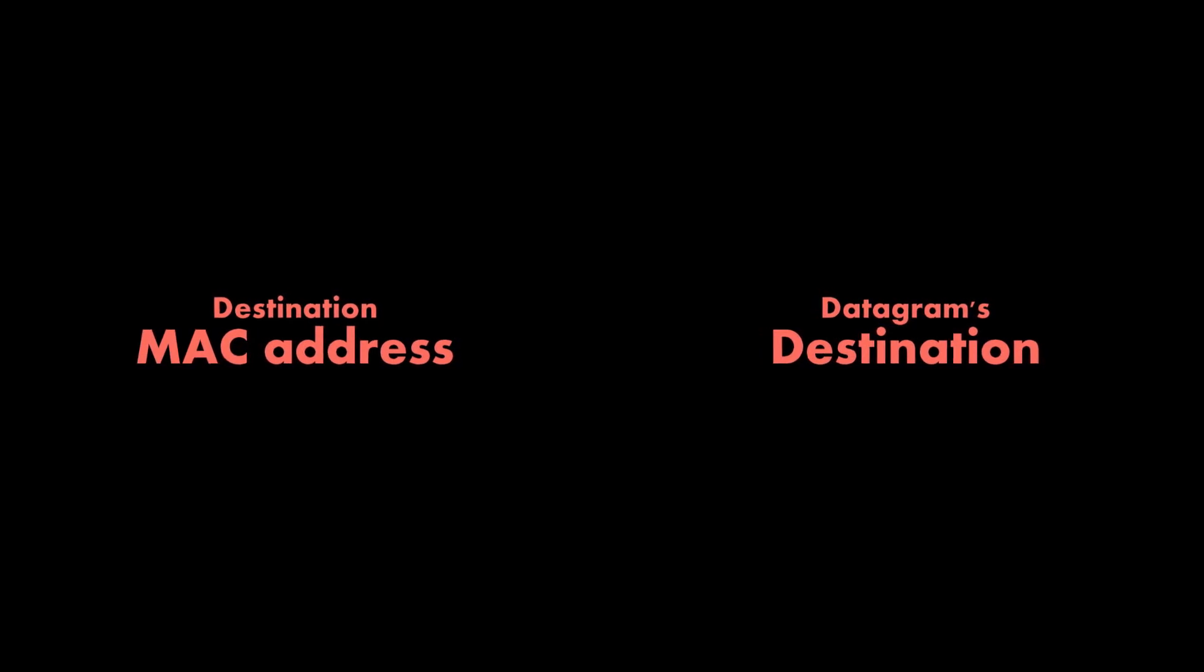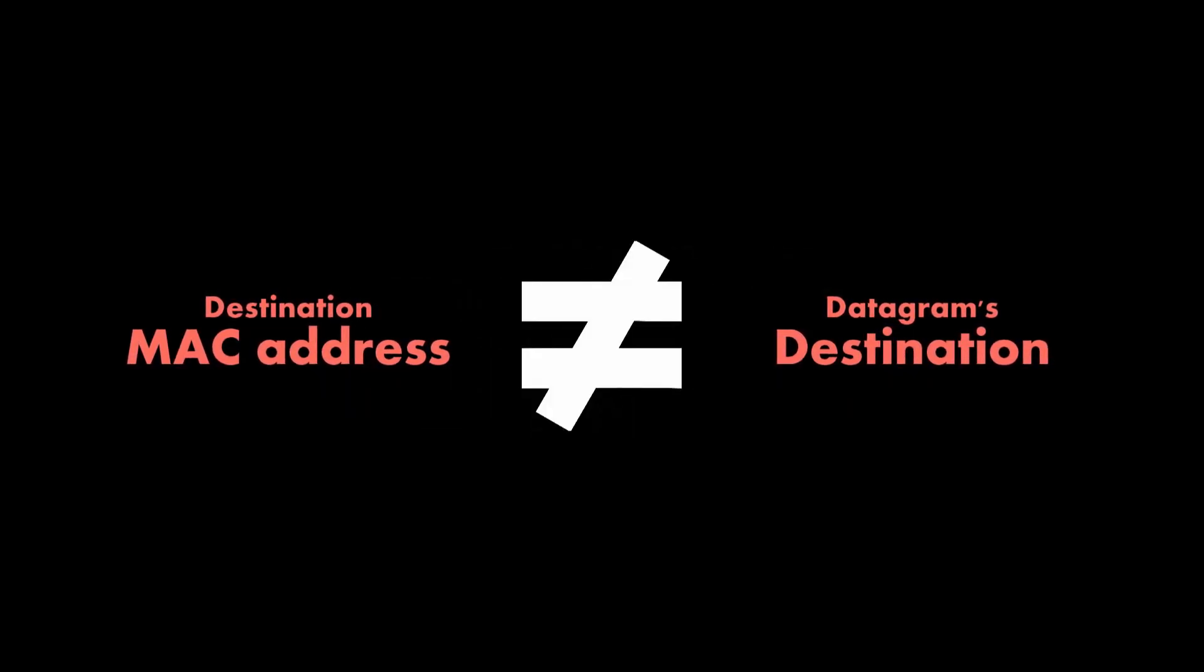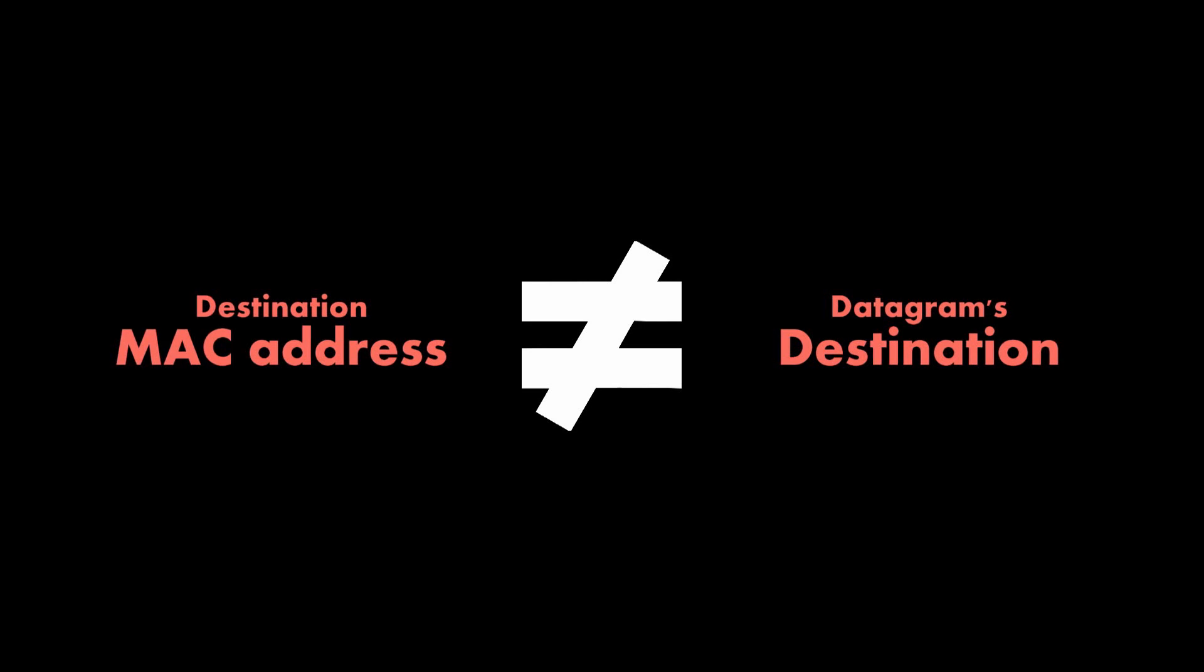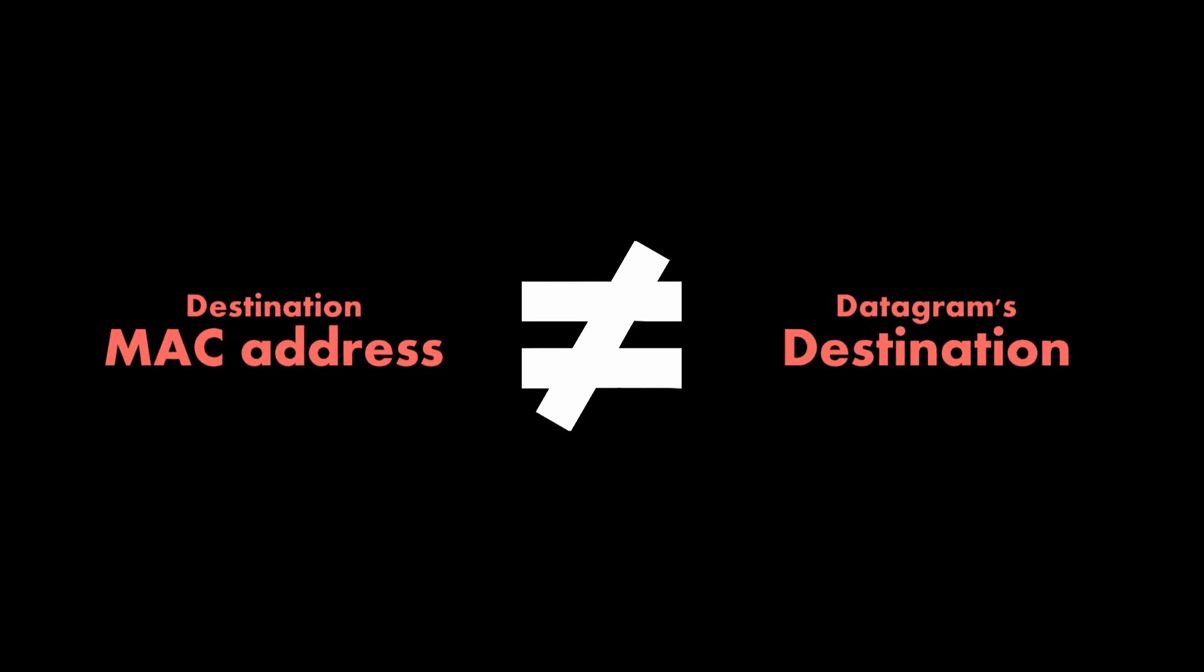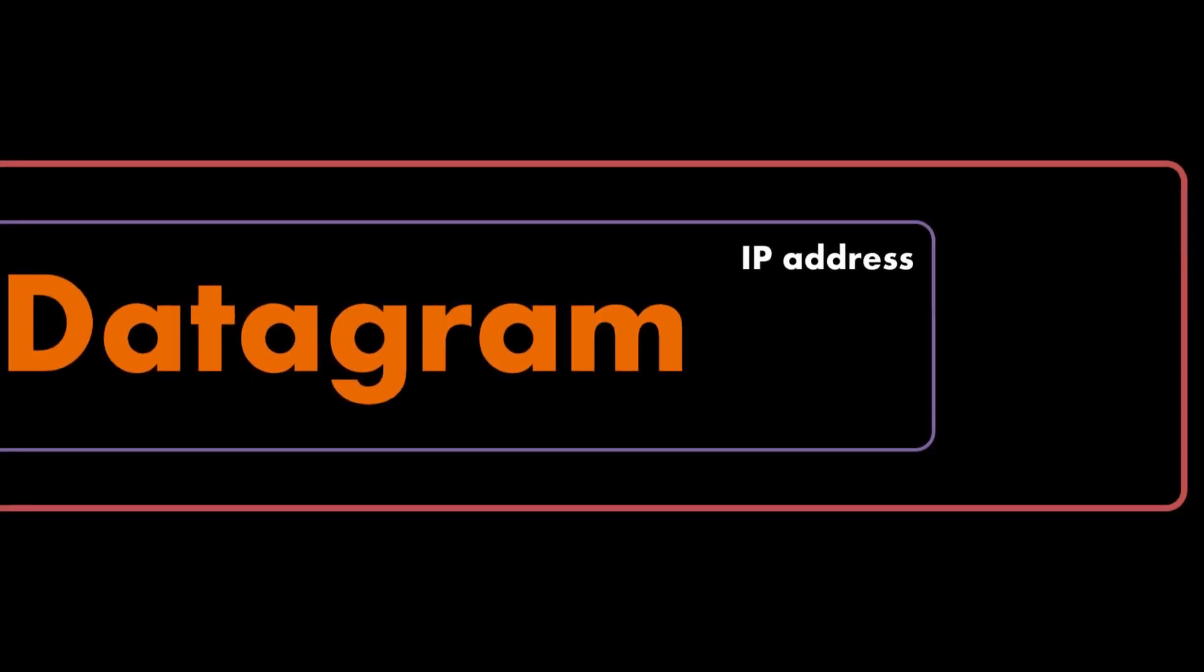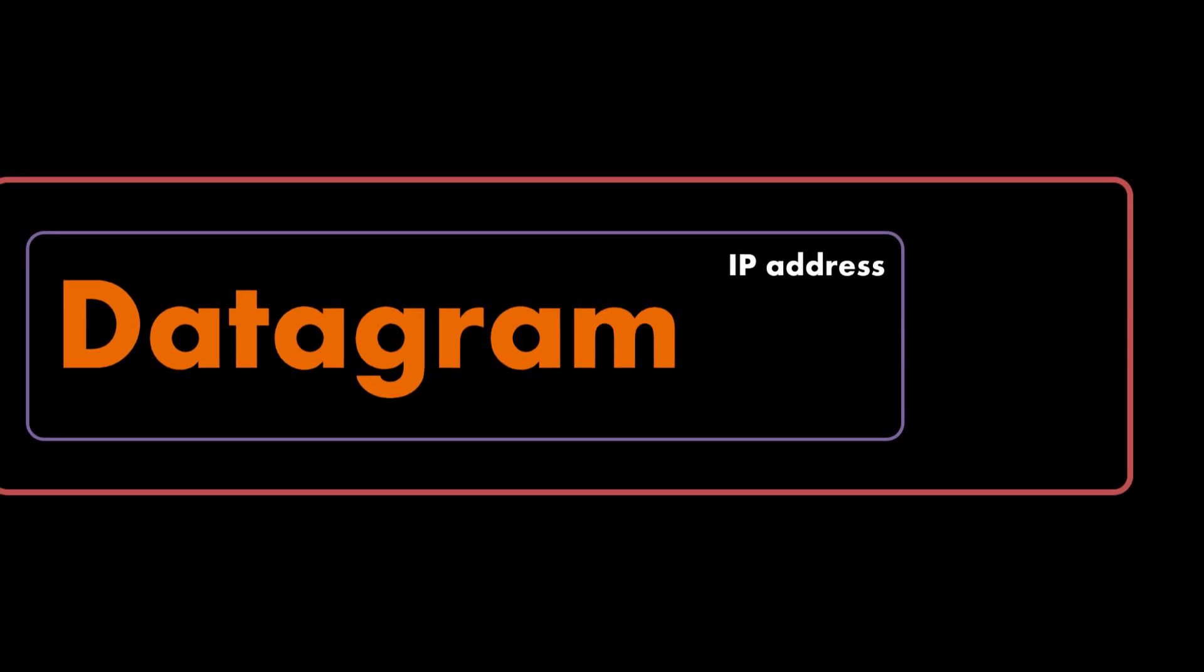Something to keep in mind. The destination MAC address on a frame is not necessarily the address for the device which the datagram is ultimately intended for. That address will be on the packet and it will be an IP address.